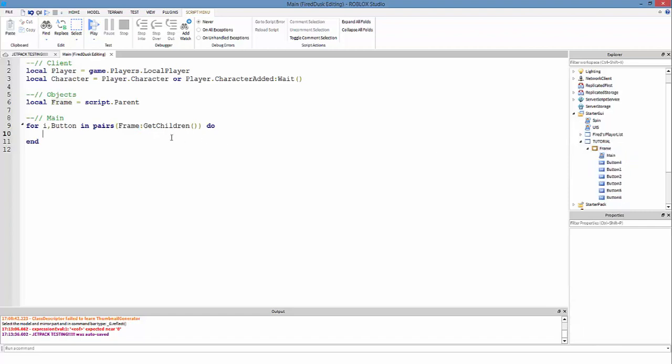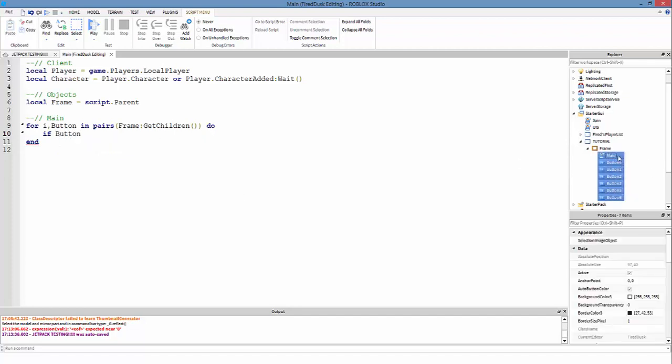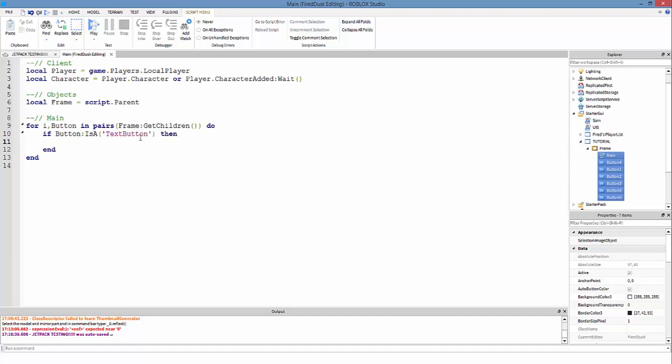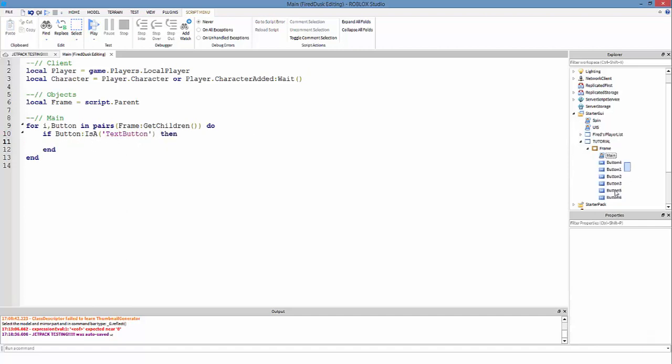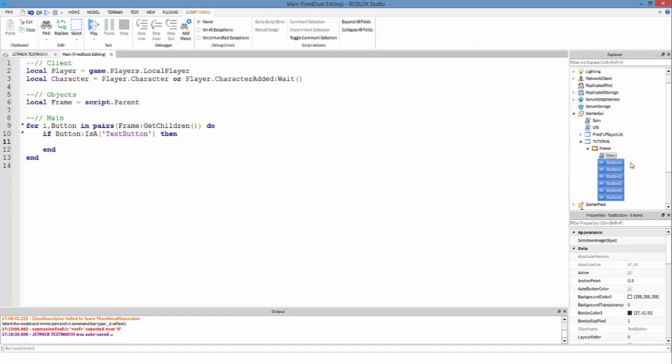We're going in frame, which is this, and we're getting all the children, so it's even going to get this script. But we're going to make an if statement. If button - which button is everything, even this local script - but we're going to make this if statement.